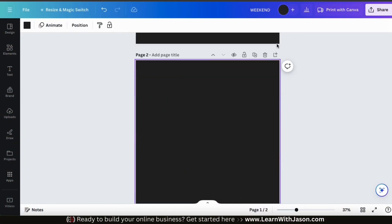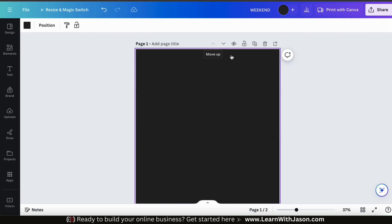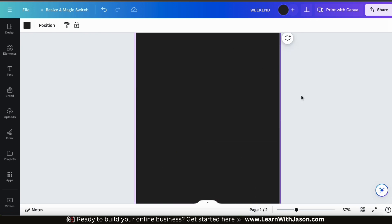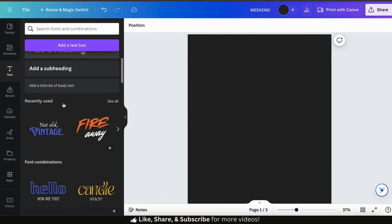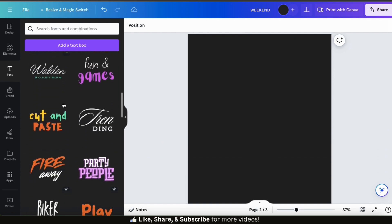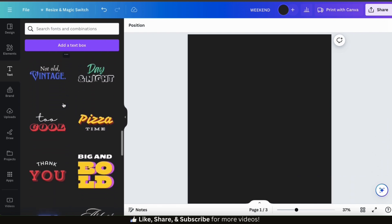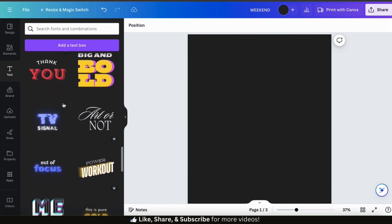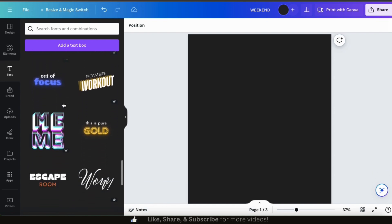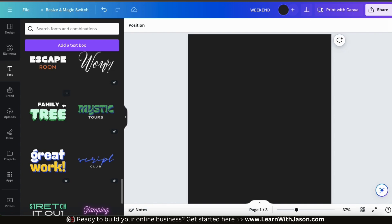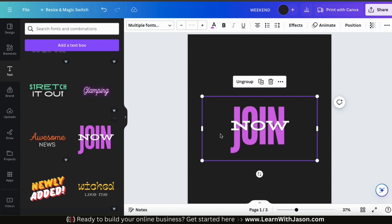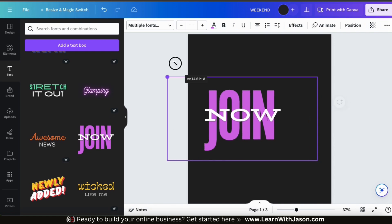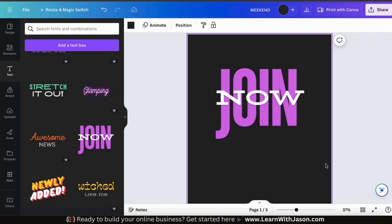Let's add a new page and go over another t-shirt design example using a different font combination. To access the font combinations, look at the menu on the left and click the text tab. From the menu, we can scroll down and view all the font combinations available on Canva. They all have different layouts and effects, so you want to find one that matches the style of the design you're trying to create. For my next example, I'll go with this font combination and drag the corners to increase the size to fill in more of the template.